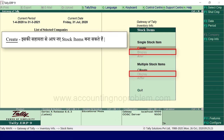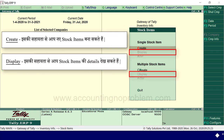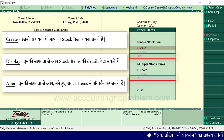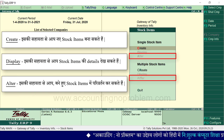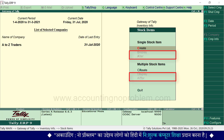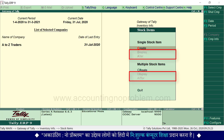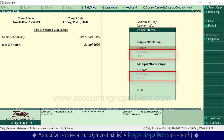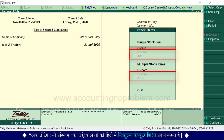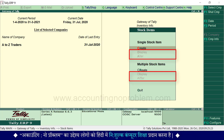Display से आप अपने stock items की details देख सकते हैं और तीसरा है Alter, जिससे आप alteration यानि परिवर्तन कर सकते हैं। अभी Display और Alter options disabled हैं क्योंकि Tally में अभी कोई stock item नहीं है। जब हम stock items create करेंगे तो ये options enable हो जाएंगे।